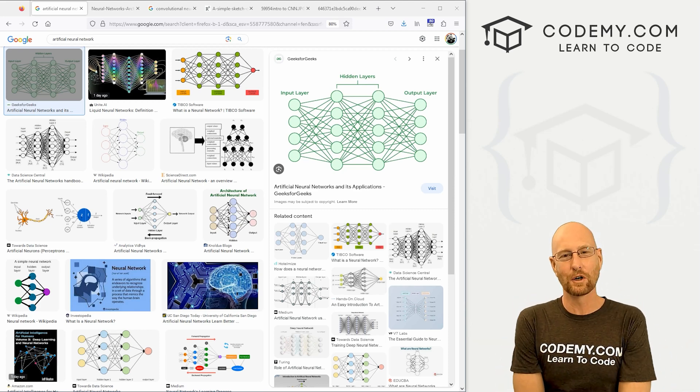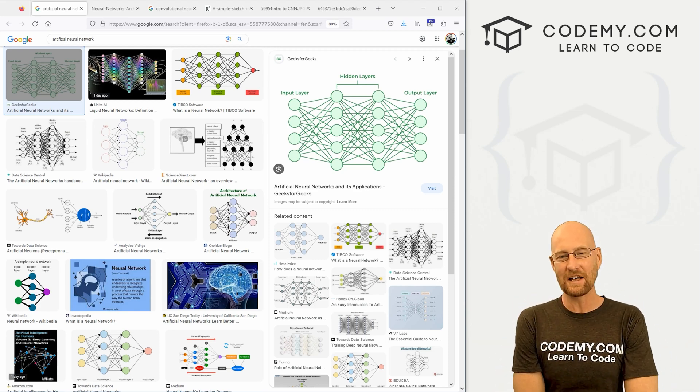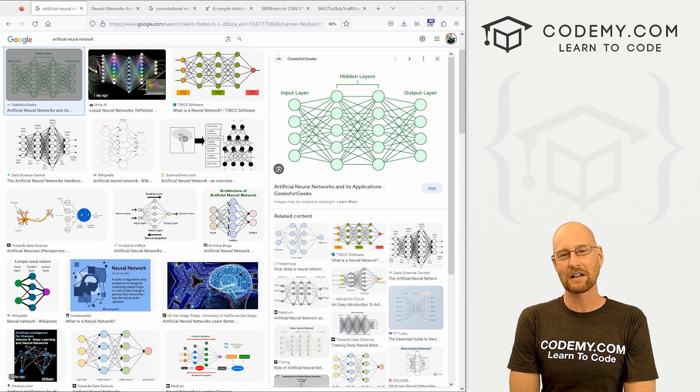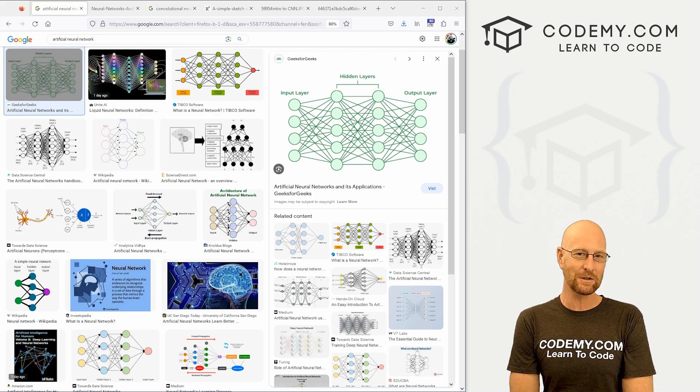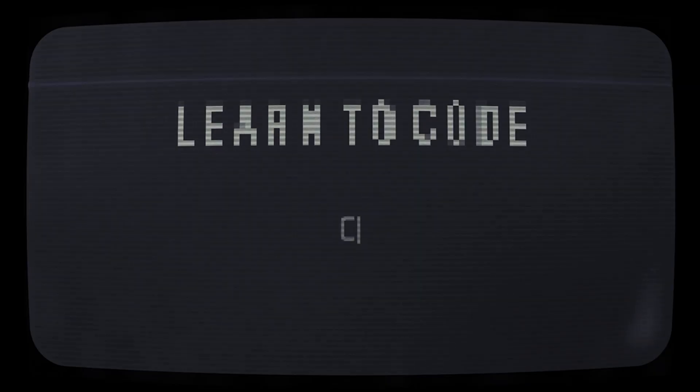What's going on guys, John Alden here from Codemy.com and in this video I want to talk about the convolutional layer for our convolutional neural networks with PyTorch and Python.